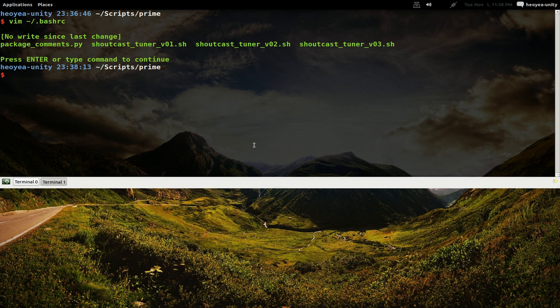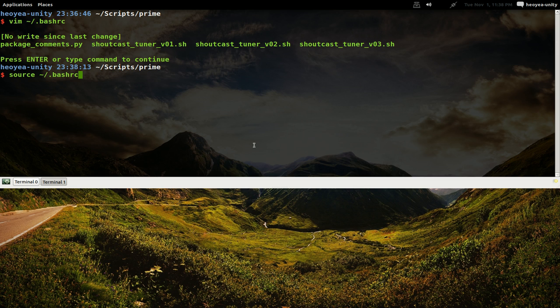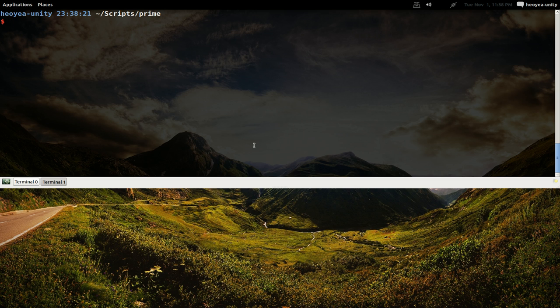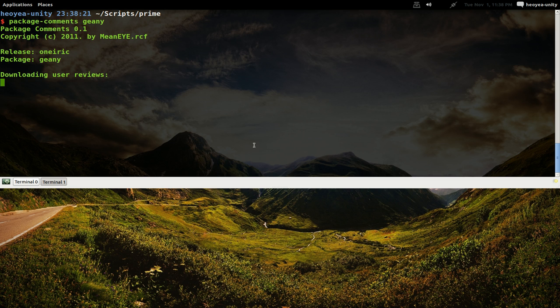Save that. Let's reload our bashrc. There you go. Now you just type in package-comments and then, you know what we did before, like Genie, and it'll just get the user reviews for it.